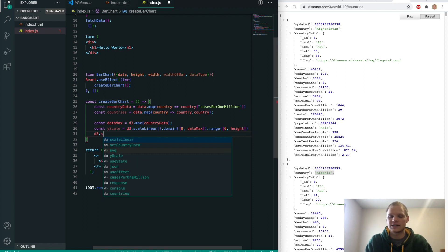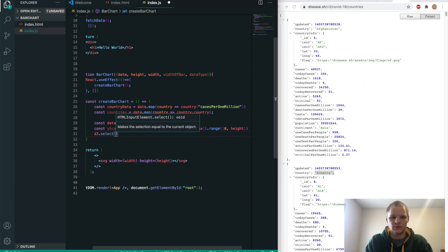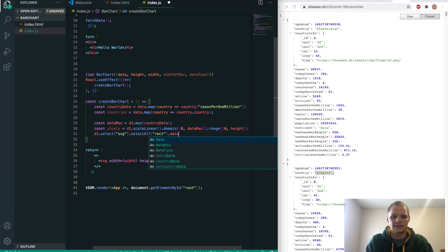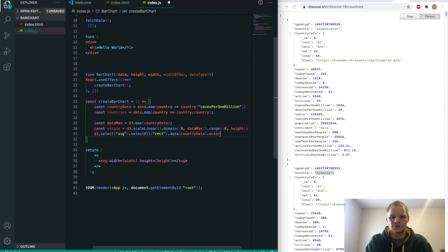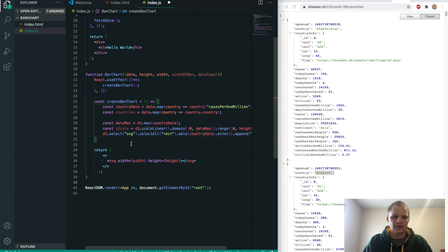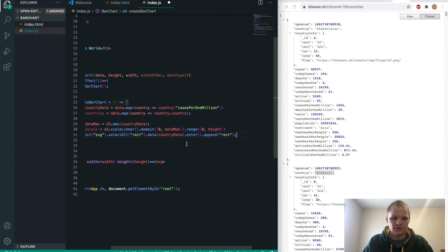Now we're going to actually make our chart. We'll do d3.select to select our SVG, then selectAll rectangles, then .data(countryData) to enter our country data, then .enter().append a rectangle. That should make our rectangles. Now we need to actually add the BarChart component into our return statement.